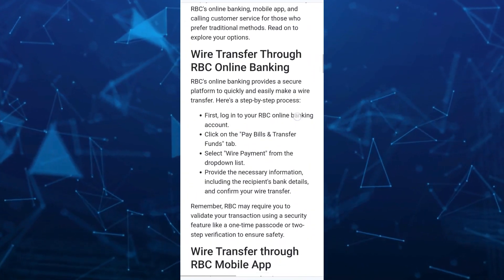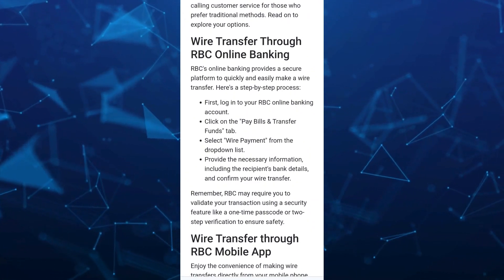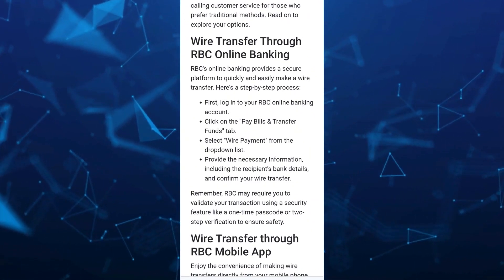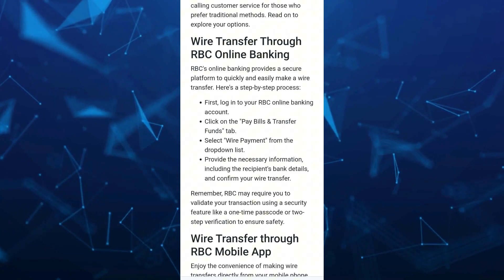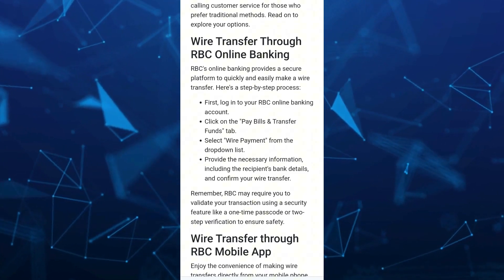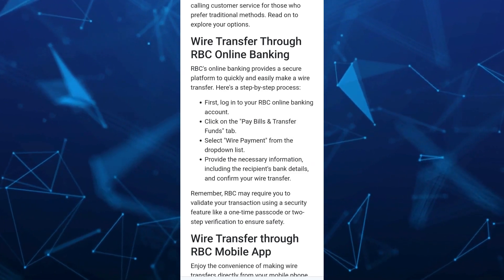So here on RBC online banking, as you can see, it provides a secure platform to quickly and easily make a wire transfer. So here's the step-by-step process.